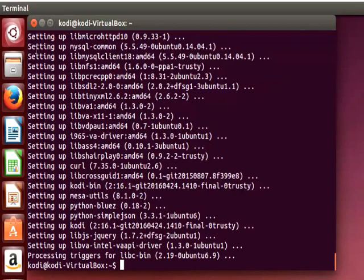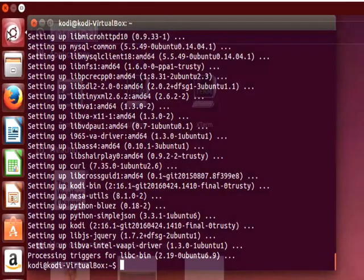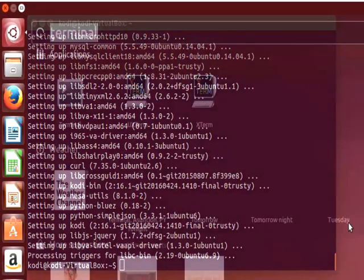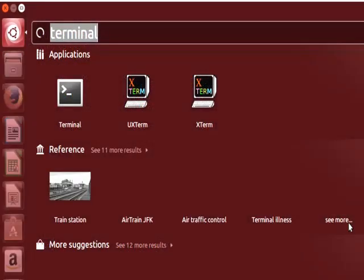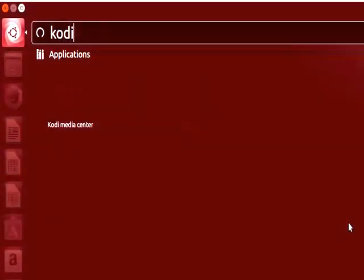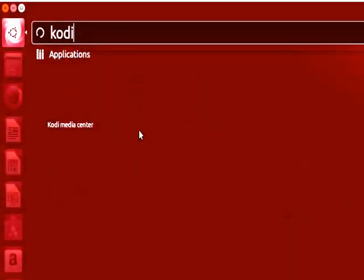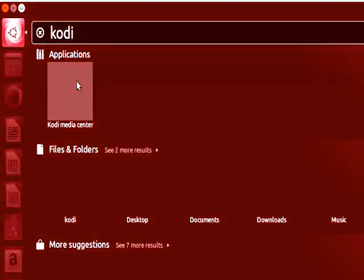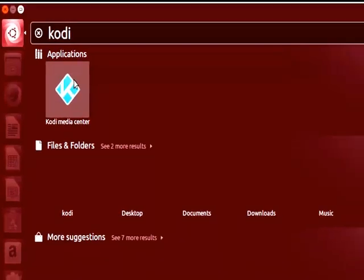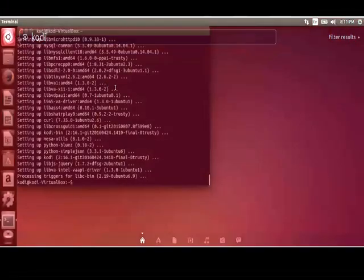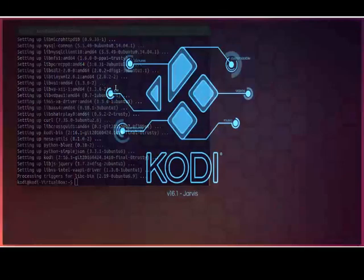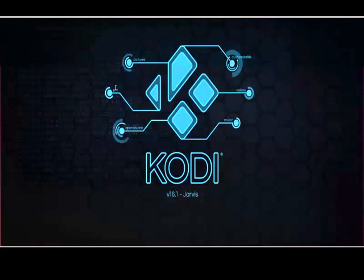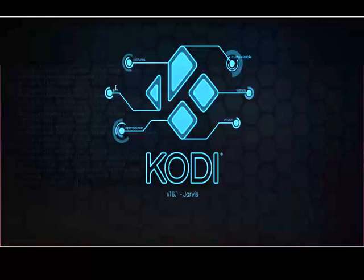So now if you go to the start button and you click and you type kodi you see that there is the kodi media center application. You just click on it and it's going to open kodi for you. So today is July 10th 2016 so kodi version 16.1 jarvis is the latest one we currently have.